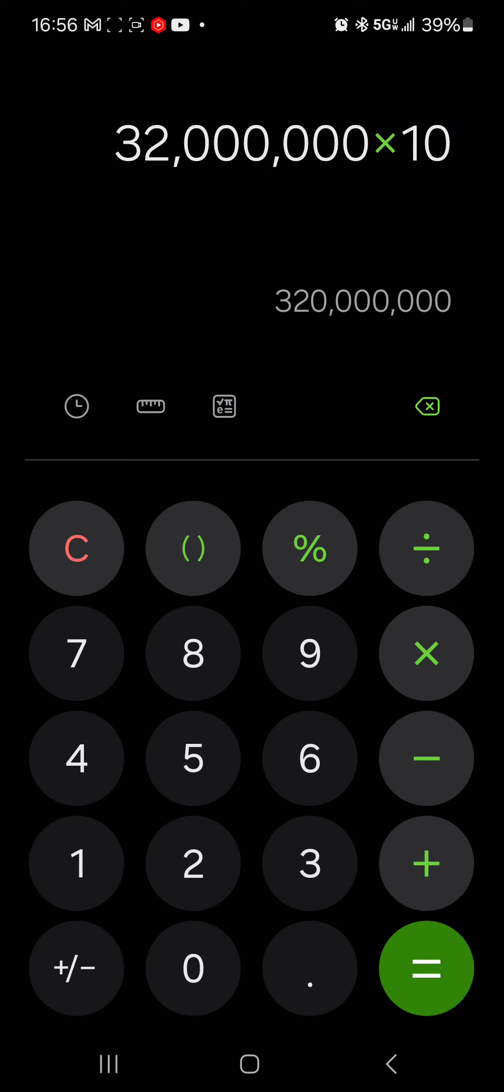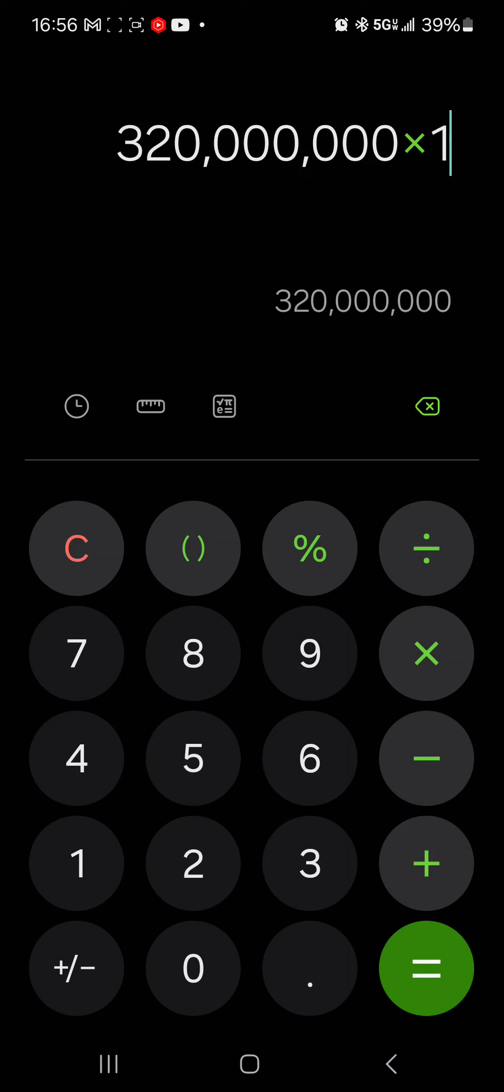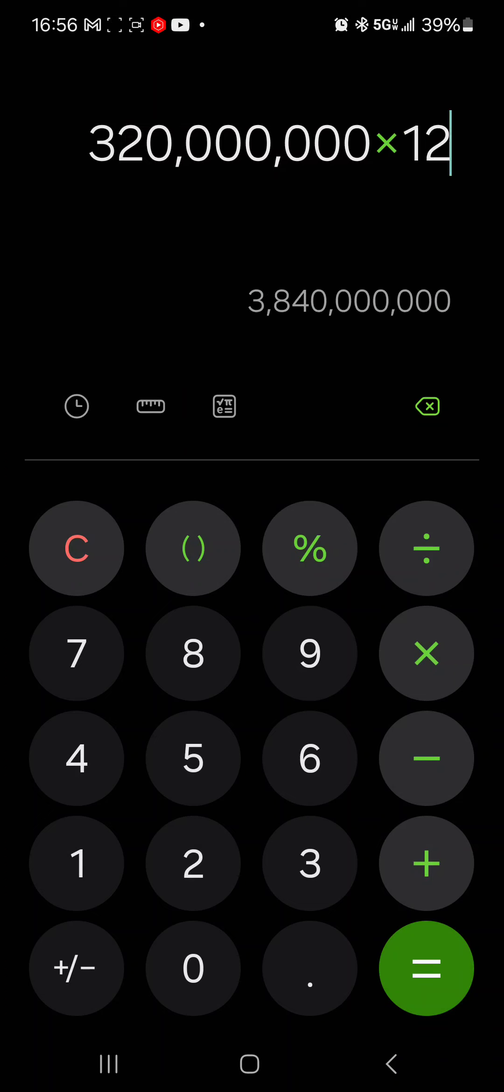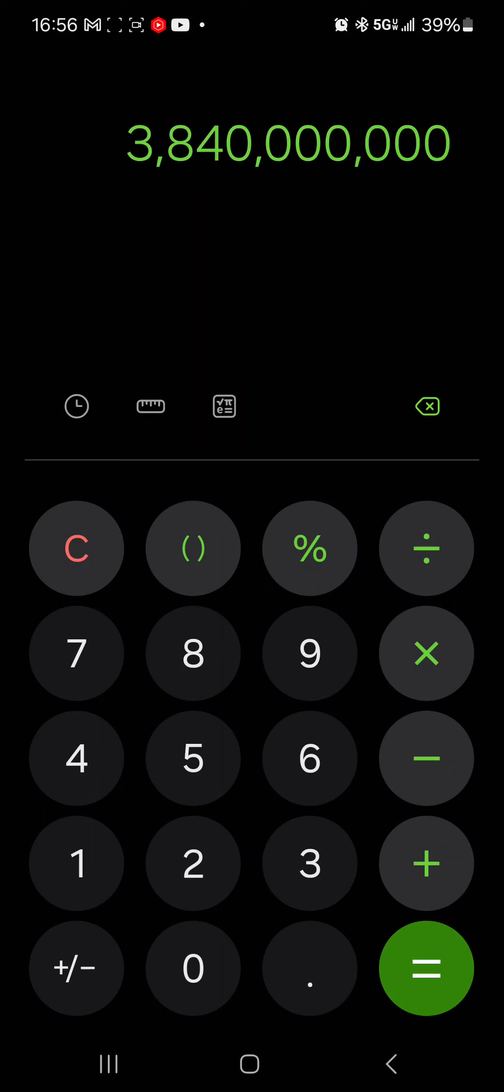So that's 320 million, right? A month. That's a month now, right? Because $10 a month. Then we got to multiply that by 12. That's 3.8. That's a whole billion dollar more.